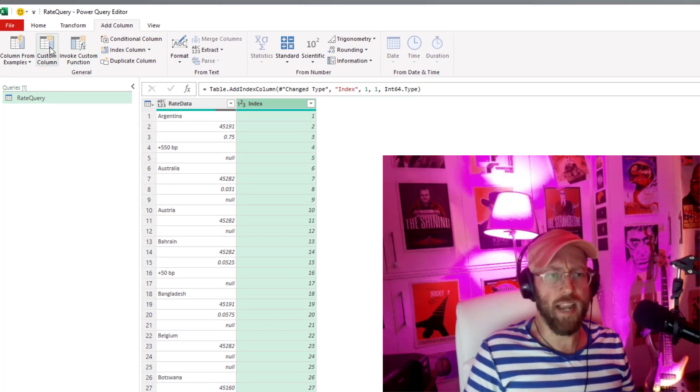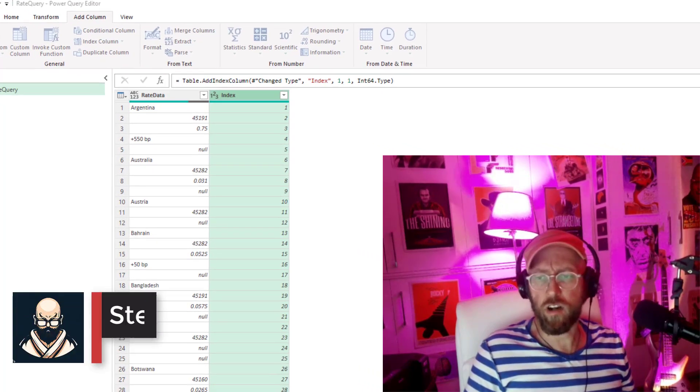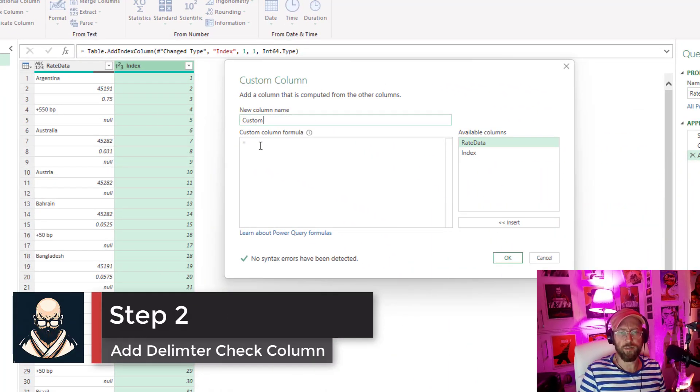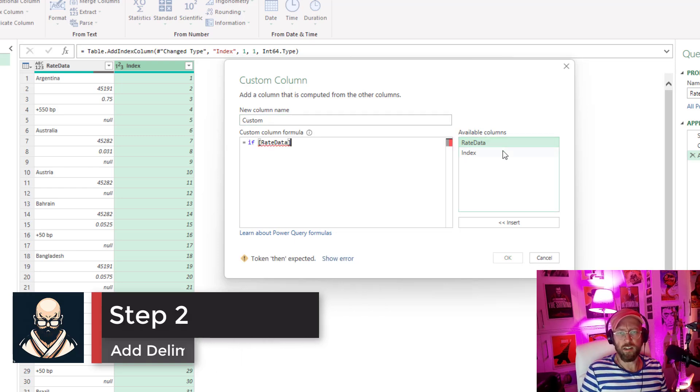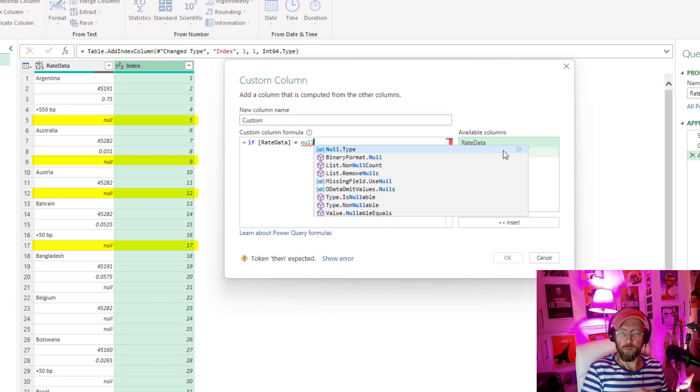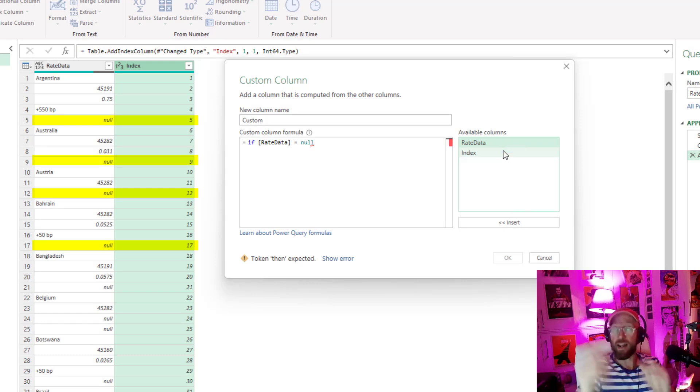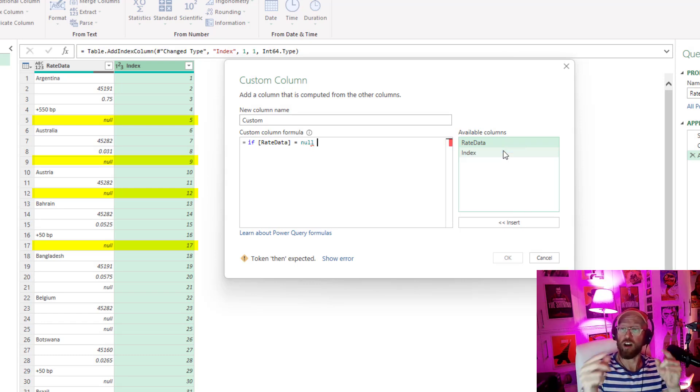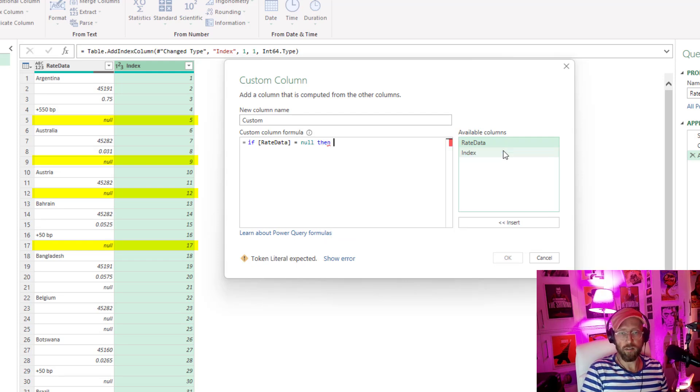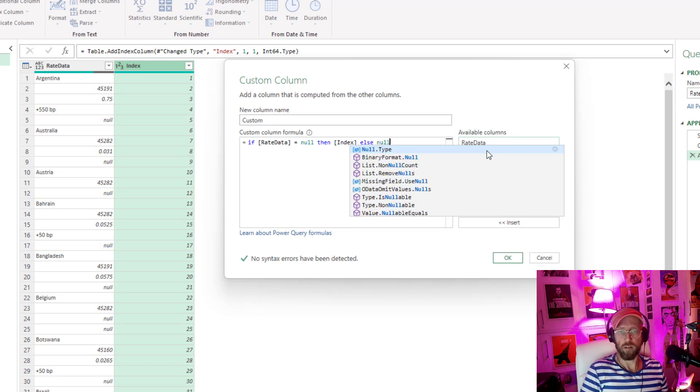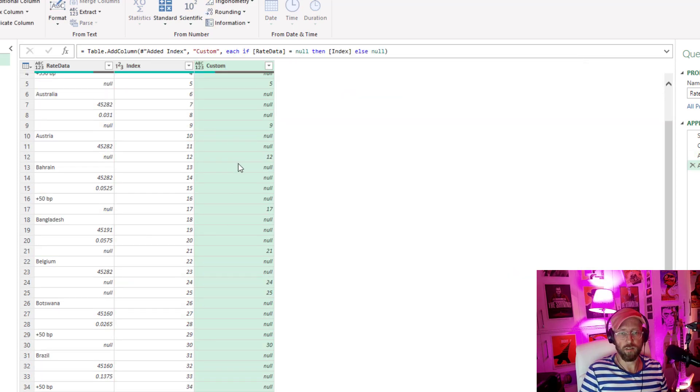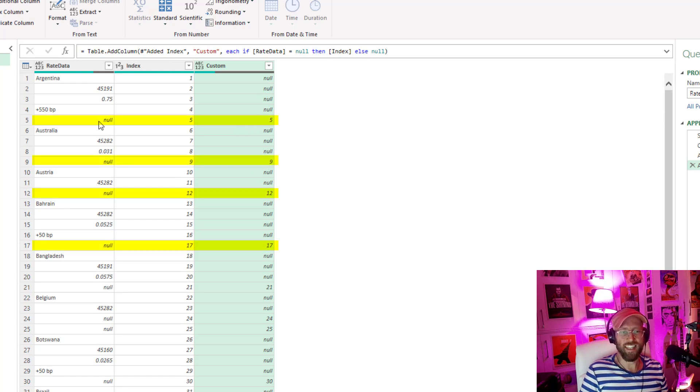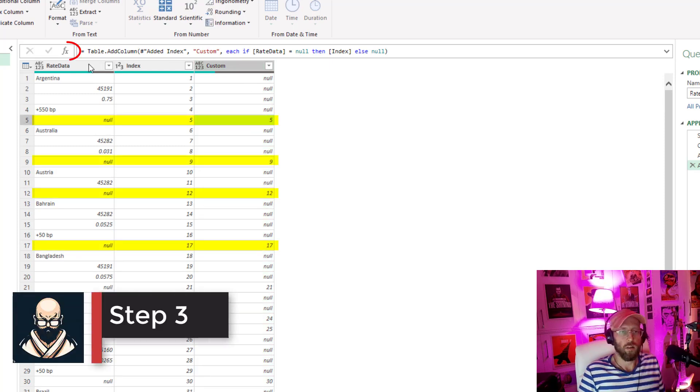Next thing we do is we add a custom column. In this custom column we do a simple if statement. We say if the rate data is null, basically our delimiter here is a blank space to indicate the start of a next record. Null then index else null. So what happens is you end up with a column like this. So you can see basically at each delimiter we have a record number.